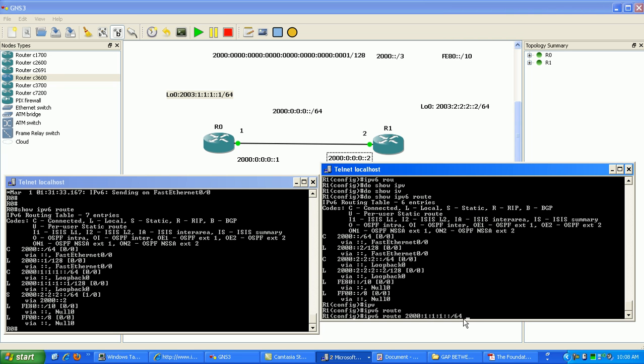And then the next hop IP address is going to be Fast Ethernet 0/0 on router zero, so that's where we're pointing the router. We're saying hey look, to reach this IPv6 subnet.